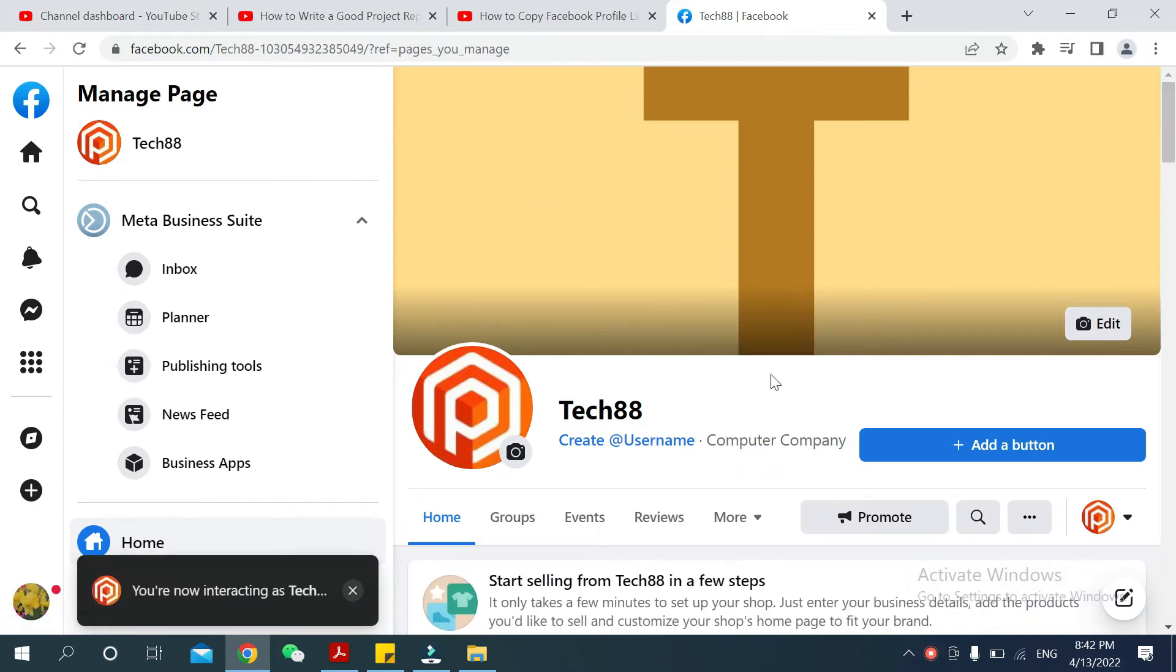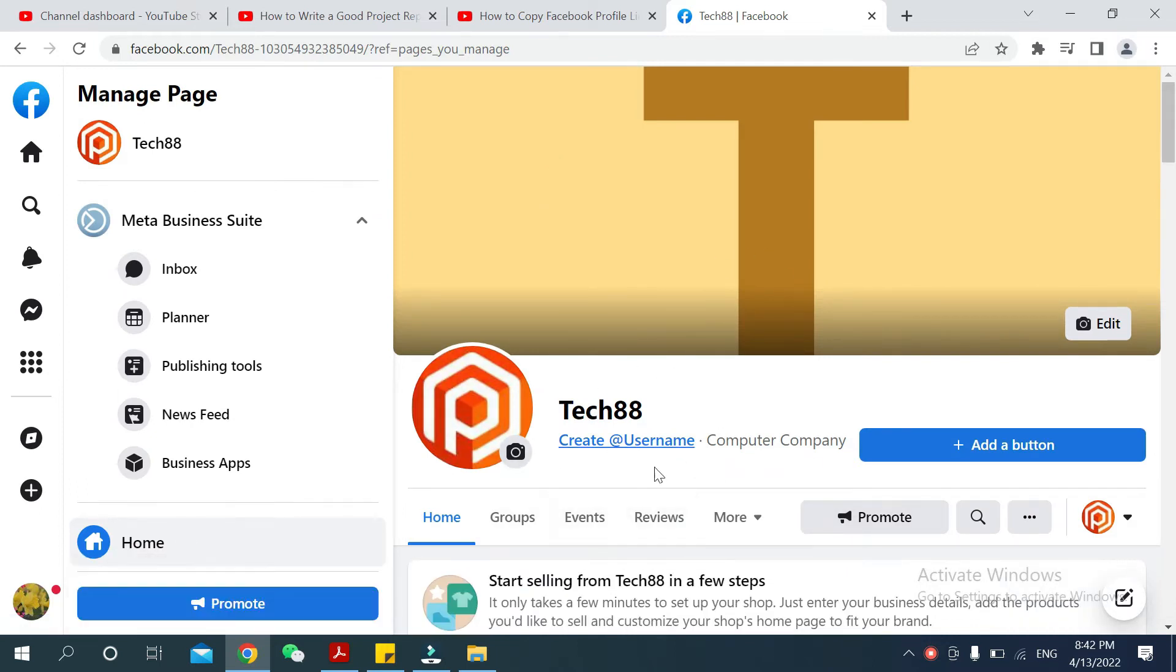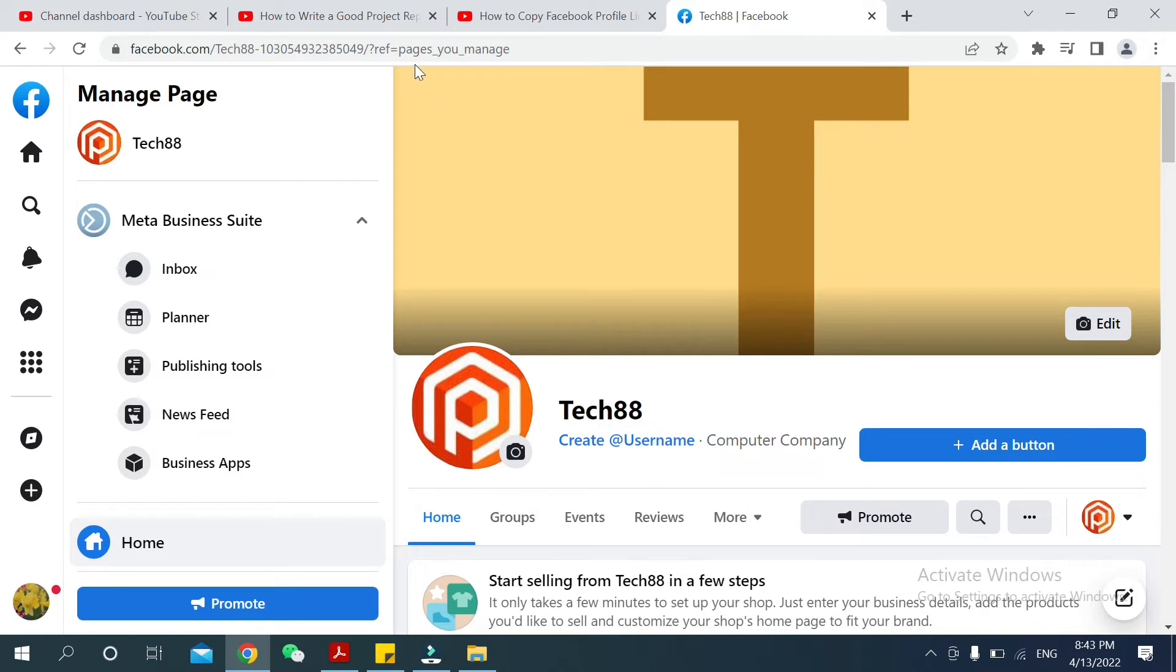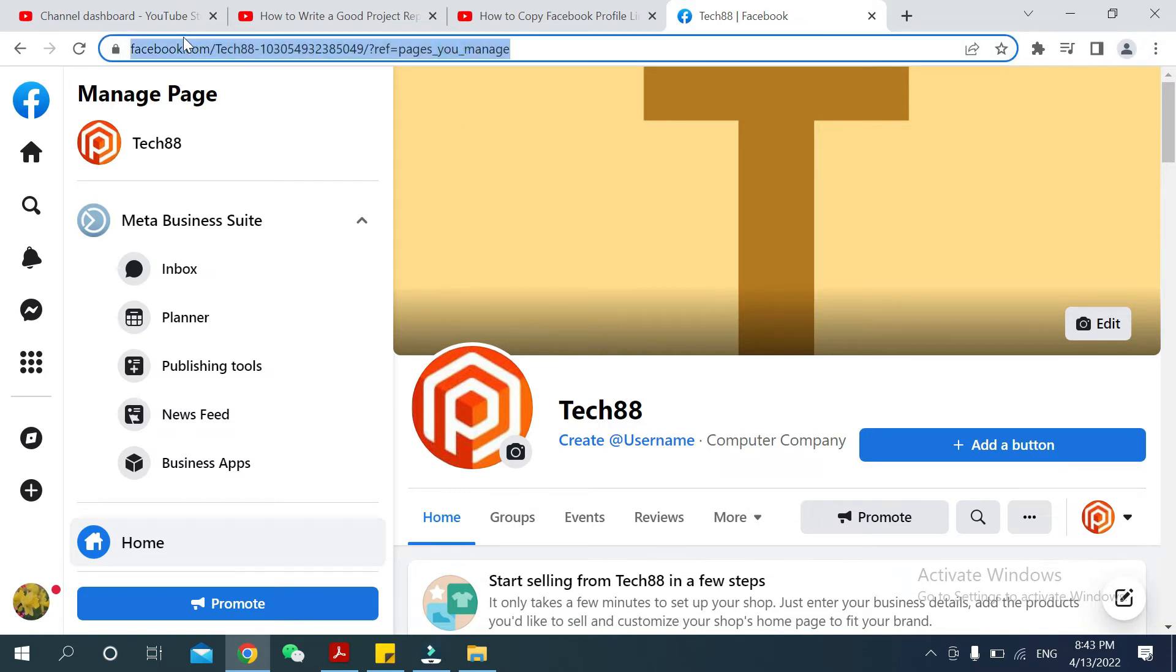Now you can see your page is already opened. So if you want to copy this page link, what should you do? You just need to go on this search bar, so there you can see facebook.com slash Tech88.